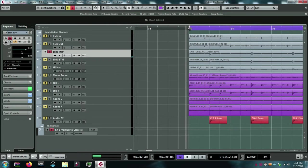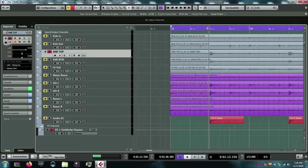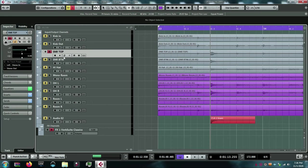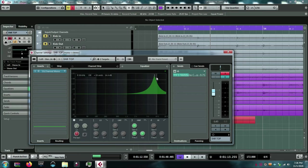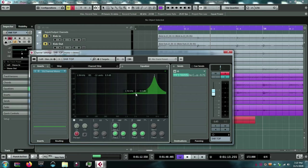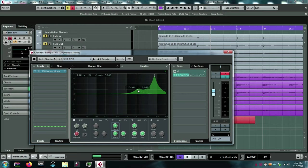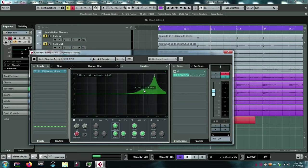This is the kind of 8K boost that CLA uses to really get his snare to poke through dense mixes, dense electric guitars, dense vocals. In a lot of mixes, your guitar energy, your electric guitar energy is going to come down here around 2, 3, 4K.